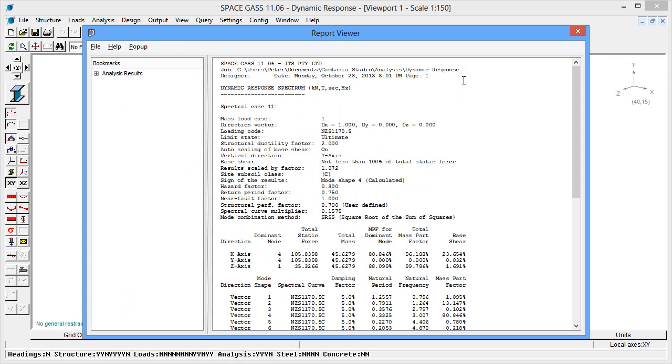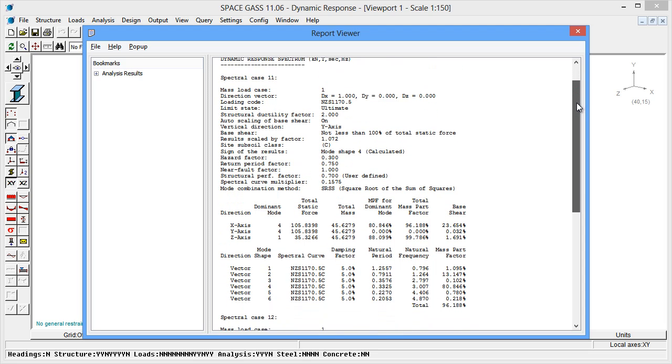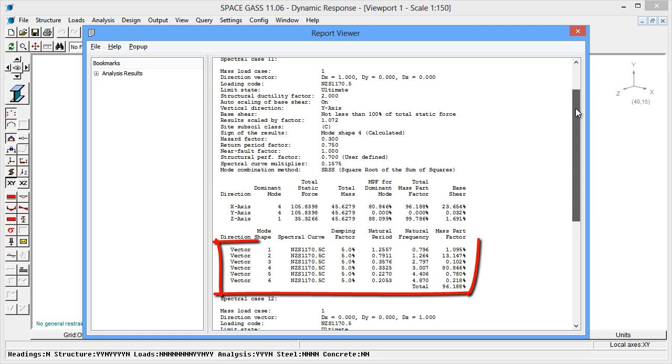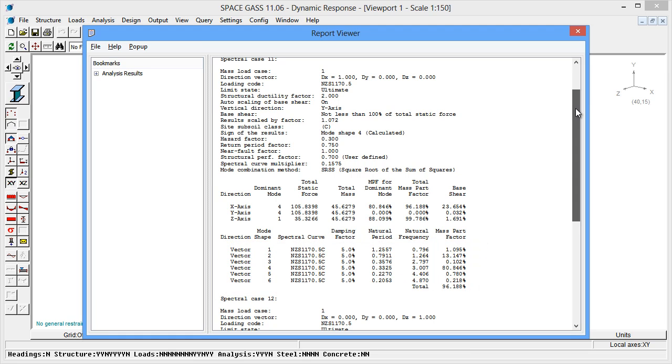For spectral load case 11, you can see the mass participation factor of 96%. You can also see the contribution of each mode toward the final result. Note that modes 2 and 4 account for a total of 94% on their own, indicating that they are the dominant modes of vibration for an earthquake in the X direction.